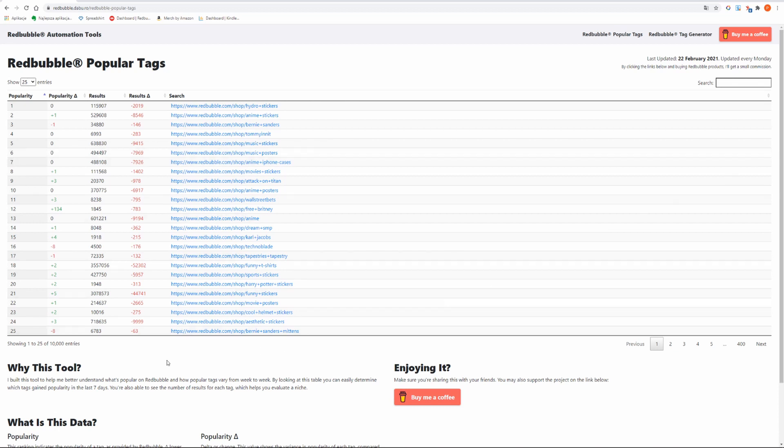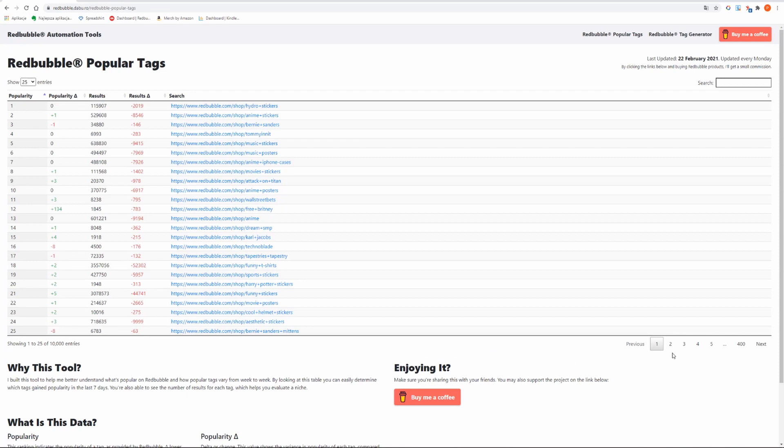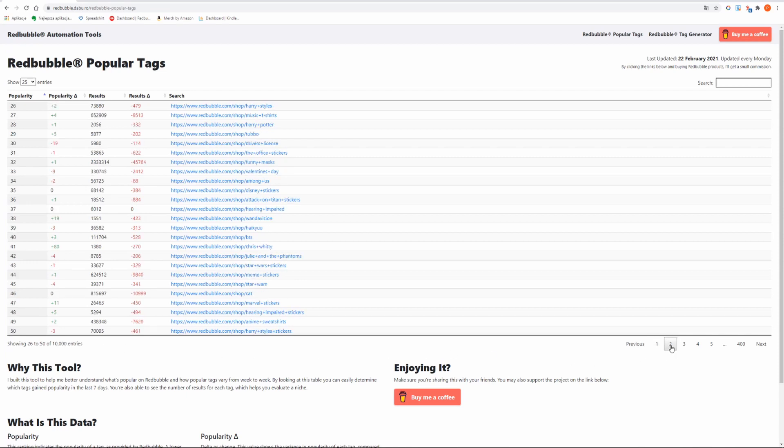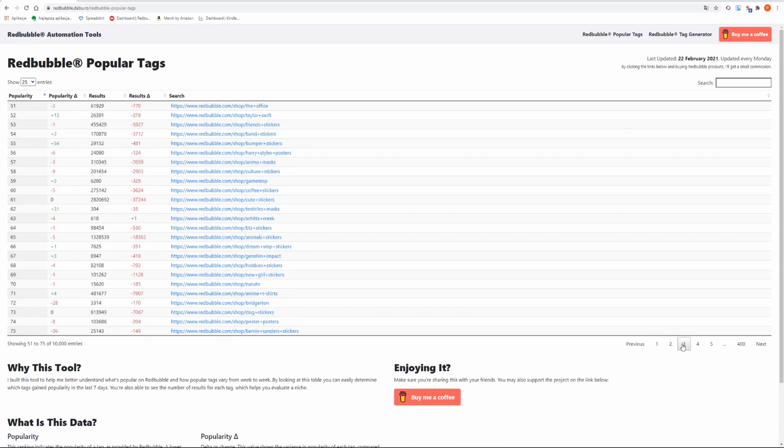I suggest you always look for niches with less than 1,000 results. It might be quite hard to find them but they should be very profitable and give you high chance of getting sales. Remember you can always experiment to find your own way of finding great and unsaturated niches.